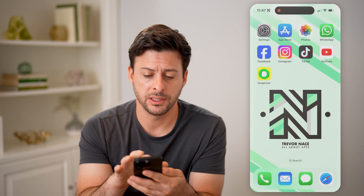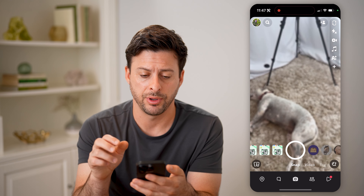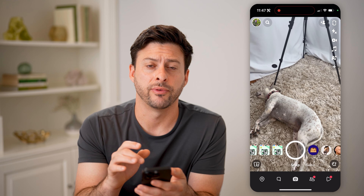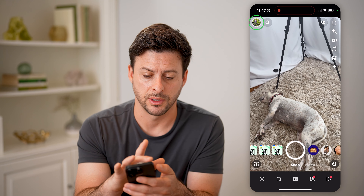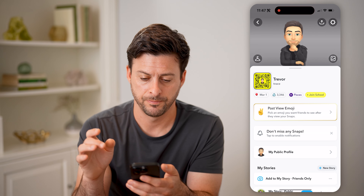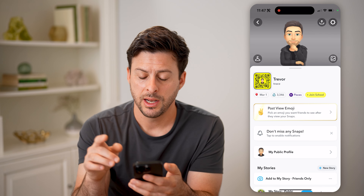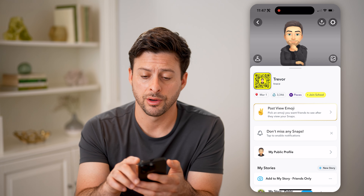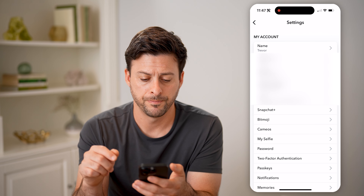Now let's open up the Snapchat app here and tap on your profile icon at the top left. Now that we've done that, we can tap on the gear icon at the top right.